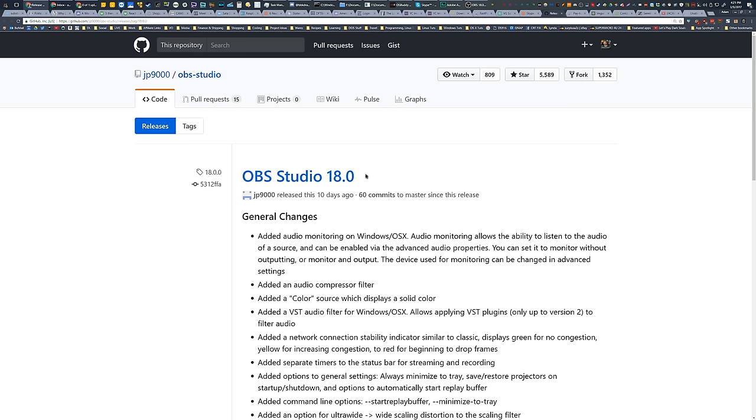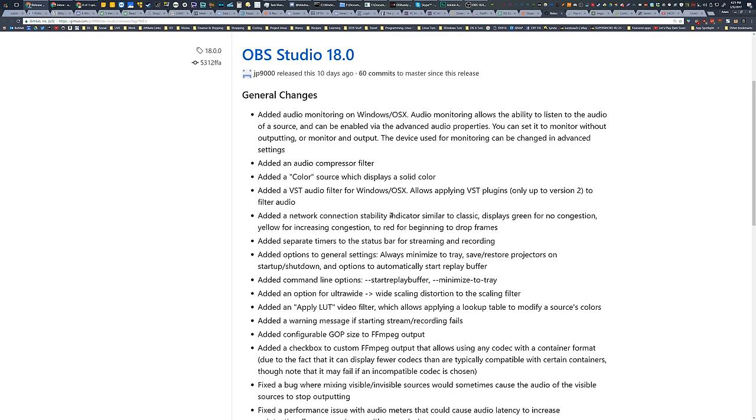But they did just release version 18.0, and now 18.0.1, and added a ton of features.